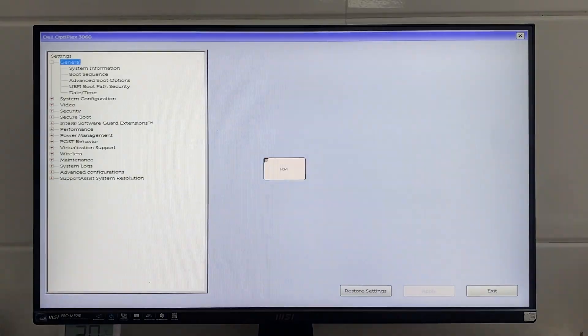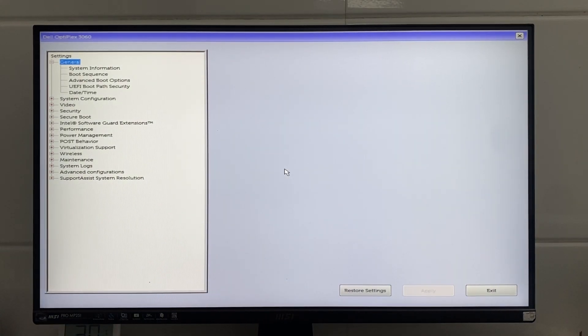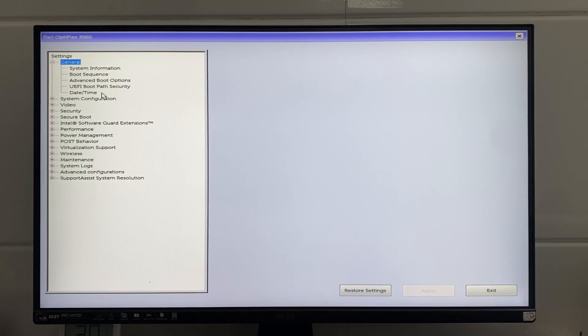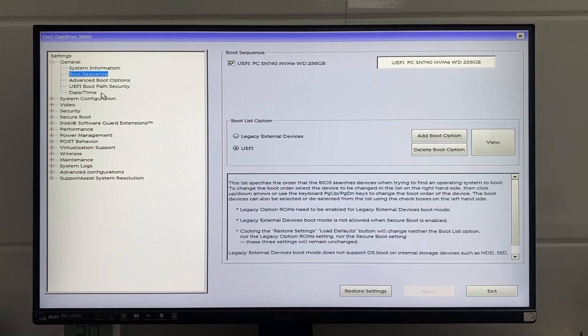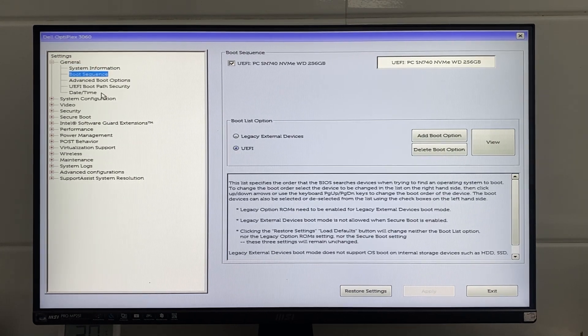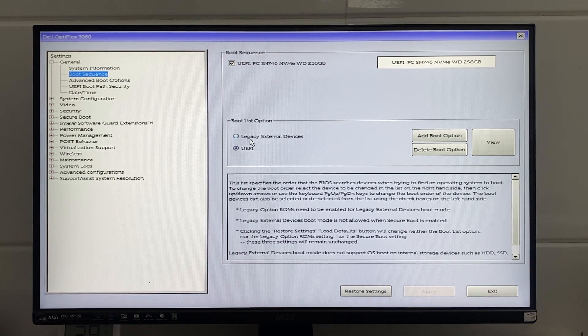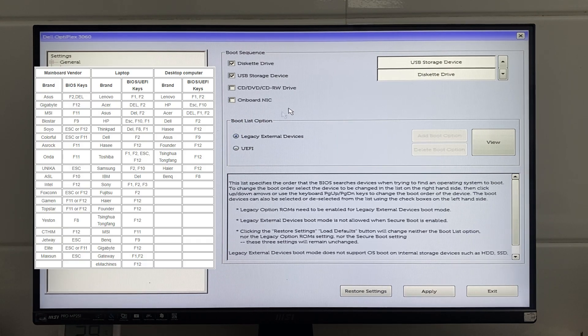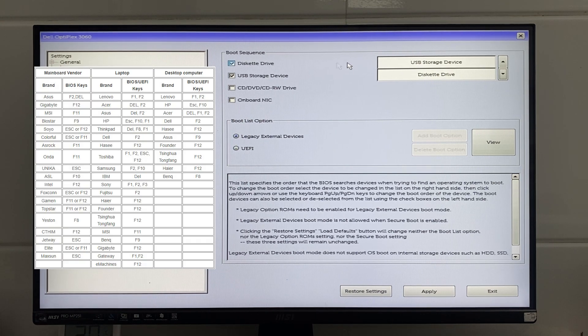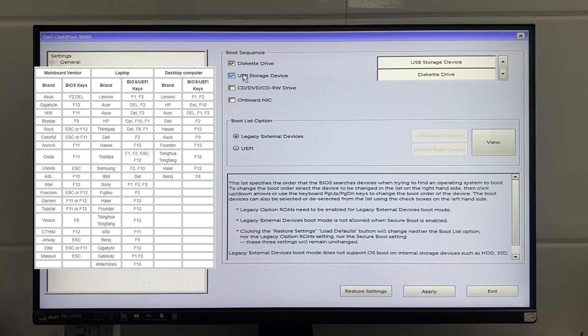Then, adjust your computer's BIOS settings to prioritize booting from the USB drive. Depending on your computer model, the method to access BIOS may vary. For example, I use F2 with Dell. You can refer to the following table for other models.